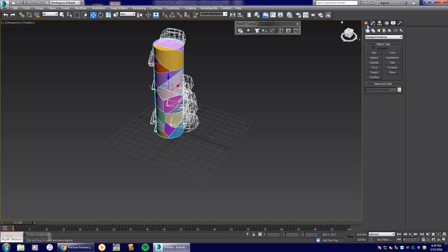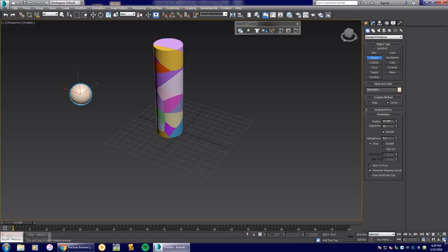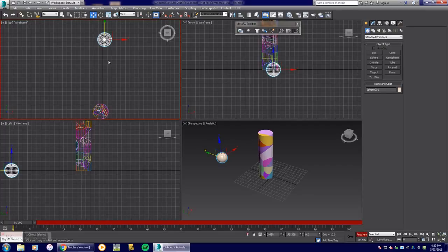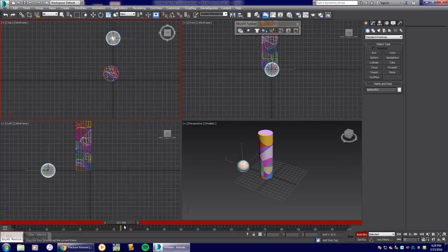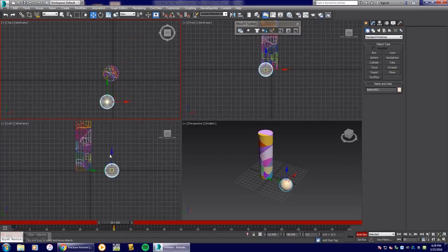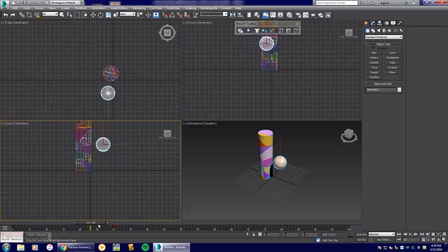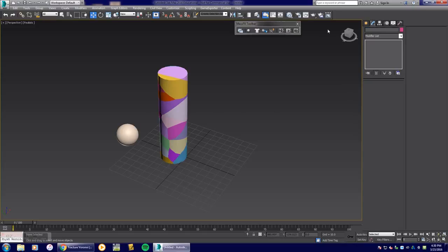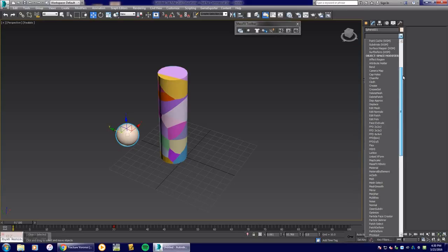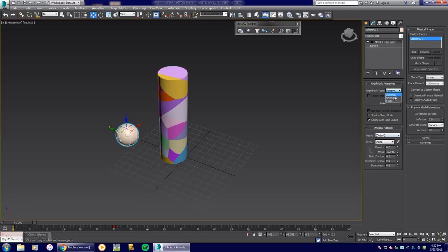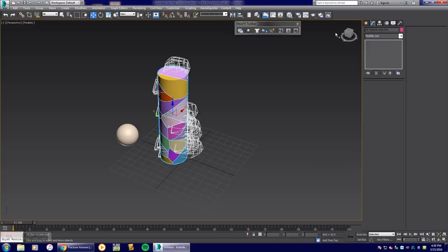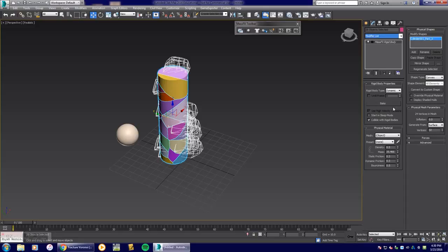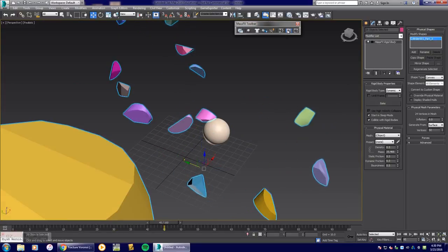I'll grab a sphere again and use the move tool with Auto Key to animate it — keyframe at frame zero, move to frame 30, making sure the ball goes right through the column like a cannonball. Then I'll go to Modify for the sphere, add MassFX Rigid Body, make it kinematic, and set the wall pieces to start in sleep mode. Rewind and hit play — boom, the pieces blow apart.